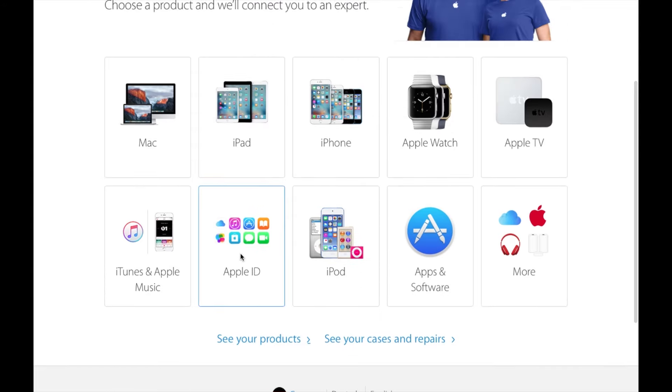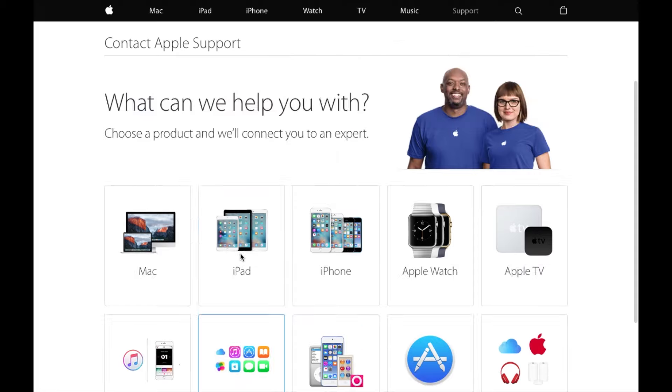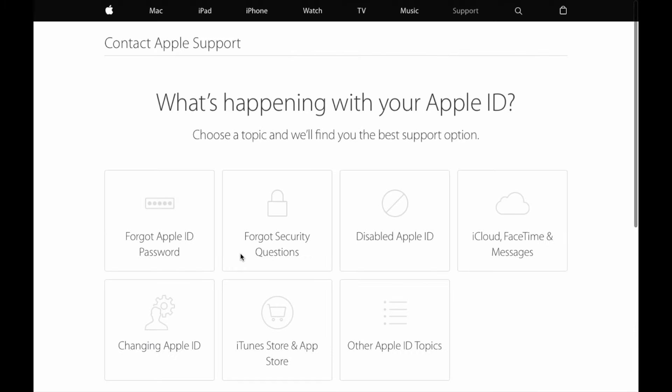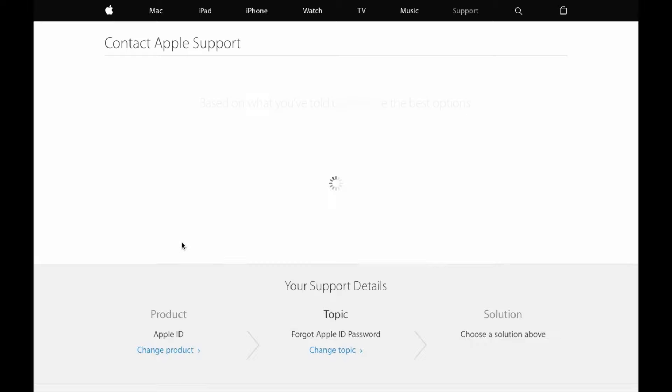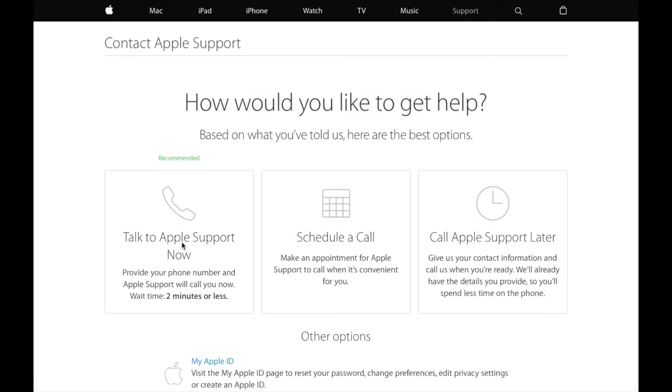Then choose and click on the option forgot Apple ID password and on the next page choose talk to Apple support now.